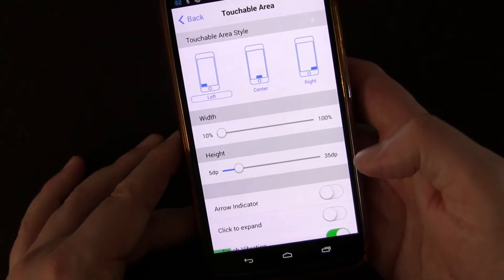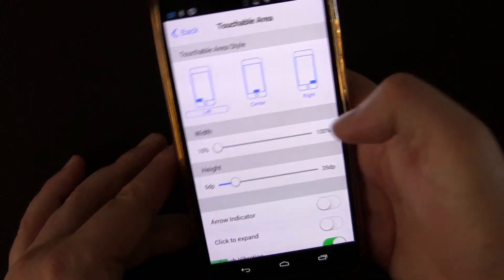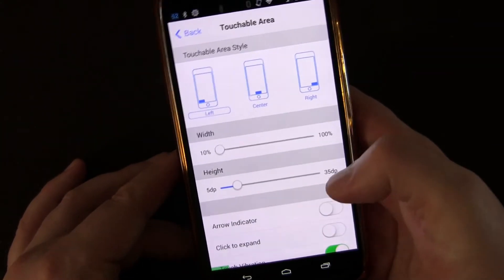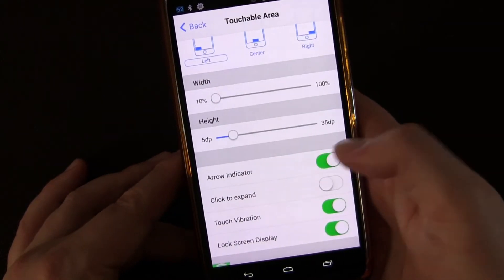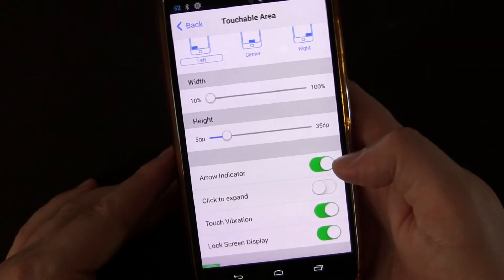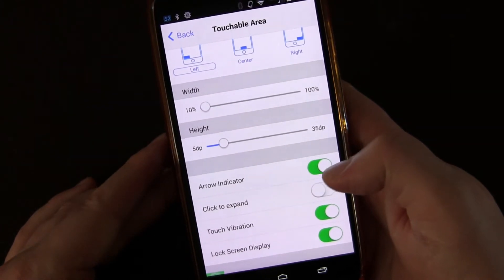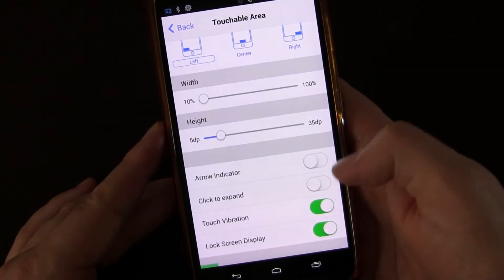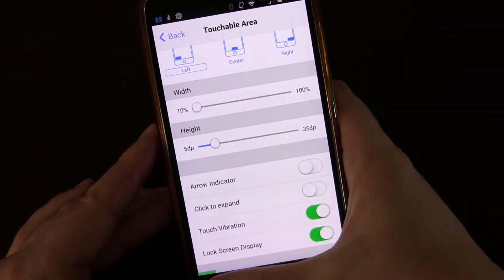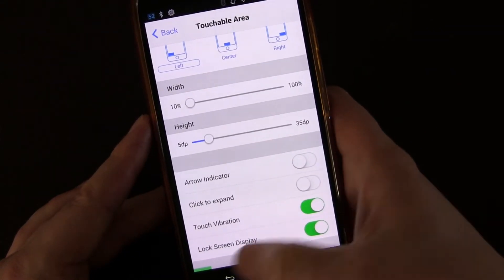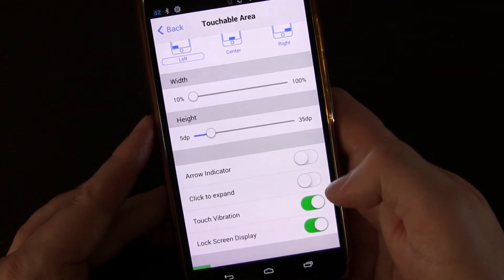You can switch the position to be in the center, right, or left. I think it would be cool if you could have it on both left and right. For me the left-hand corner is easiest — I can do it with my thumb or finger. If you're left-handed you probably want the right. There's also an arrow indicator option that puts a small opaque white arrow so you know where the spot is. There's also click to expand, which lets you tap instead of slide, and touch vibration so you feel a slight vibration when you touch it.